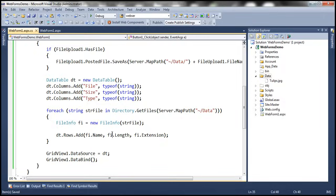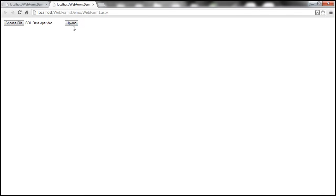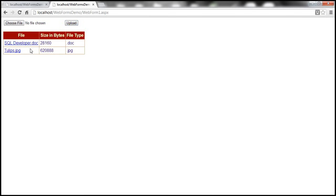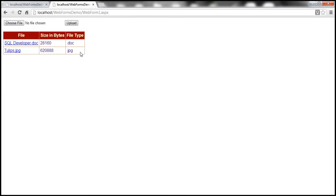Let's run this and see if we can list the files. We select a word document and click — we now have two files listed with their sizes, but the file type column shows the file extension instead of the file type. Based on the file extension, we need to compute the actual file type.